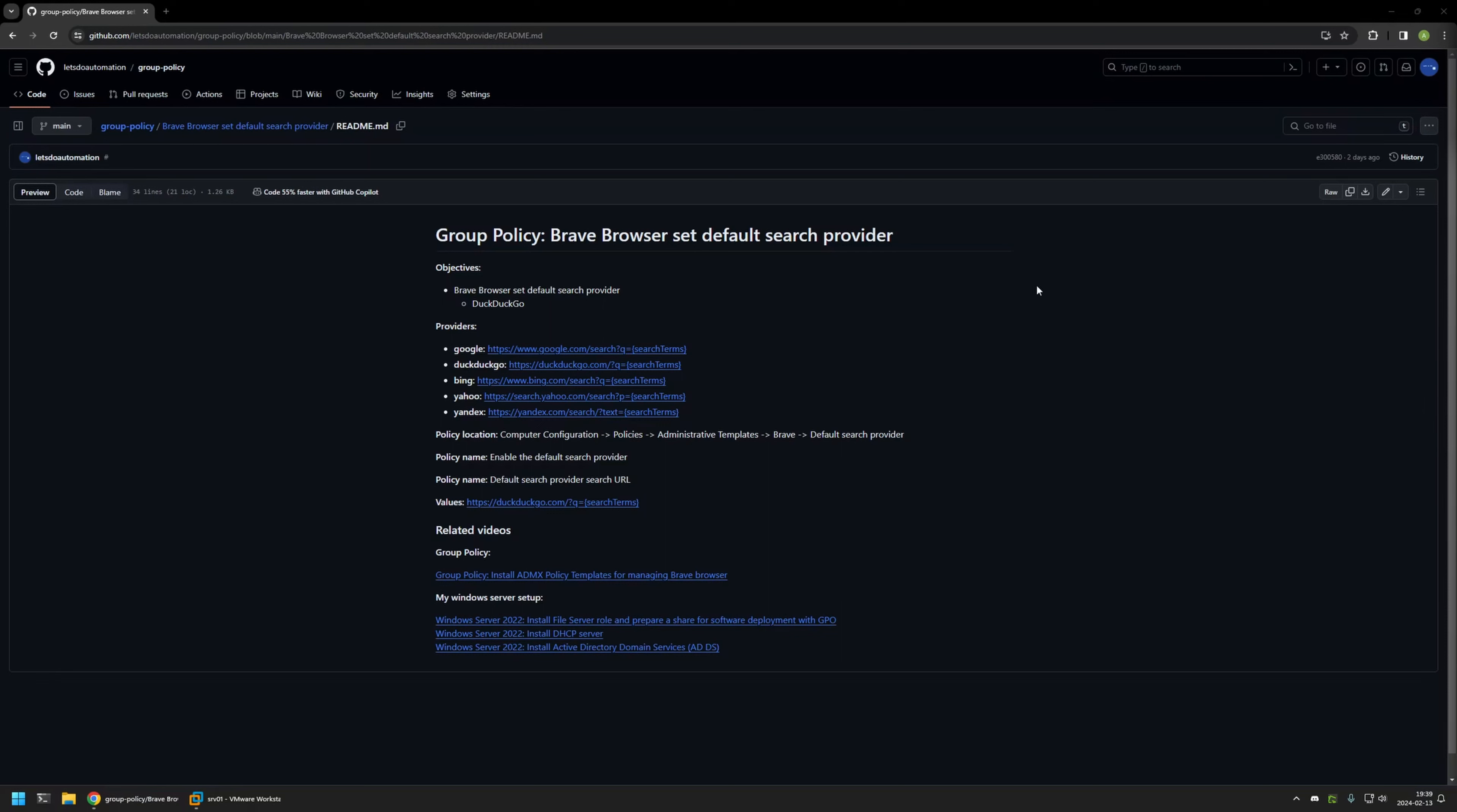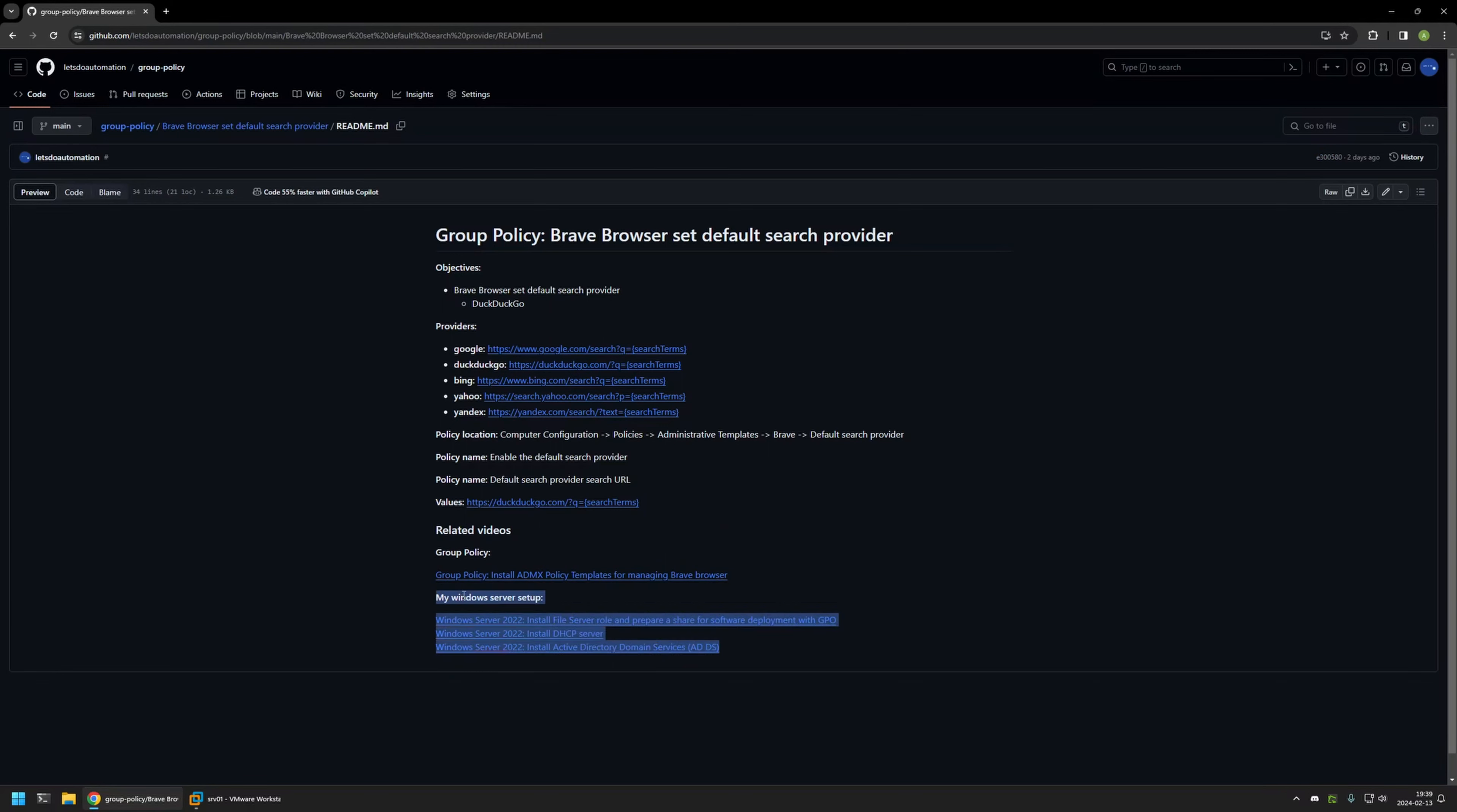I will leave the URL in the description down below. Also, in the bottom of the page, you can find more of my videos that are related to this topic. For example, here you can find videos about my Windows Server setup, and there is also a video about installing policy templates to manage Brave Browser settings via Group Policy.